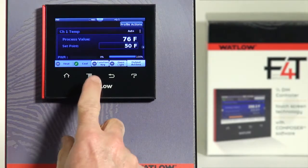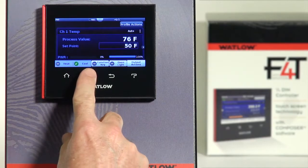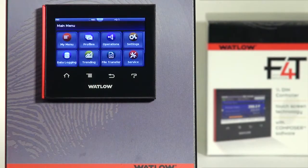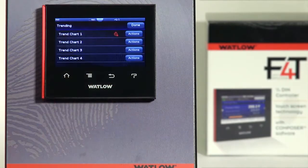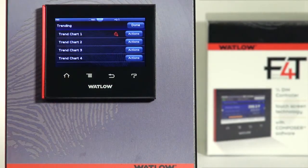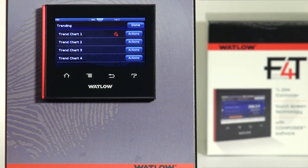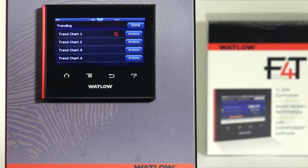From the home page press the main menu key. If you've ordered trending there'll be an icon labeled trending, and this takes you to the trending menu where you can see you have up to four different trend charts you can pick from. You might want to set up trend charts based on channel, or perhaps by groups of parameters such as sensors or set point.